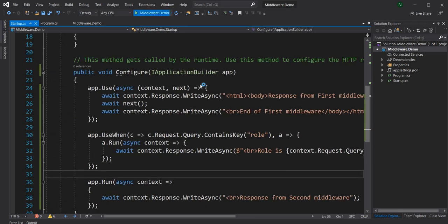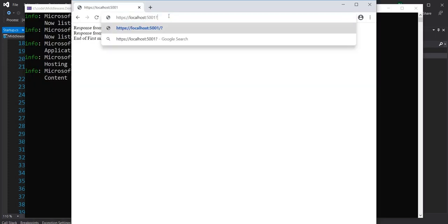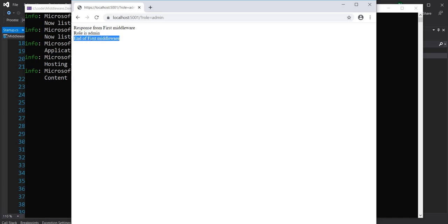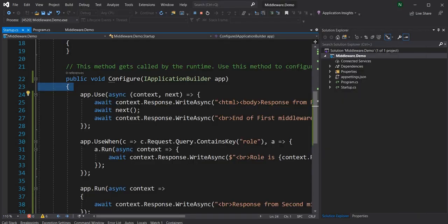Running the application and adding query string role=admin, you can see it executes the first middleware, then prints "role is admin", and because it's a terminal middleware in the branch it goes back to the first middleware and prints the end — which is expected behavior.